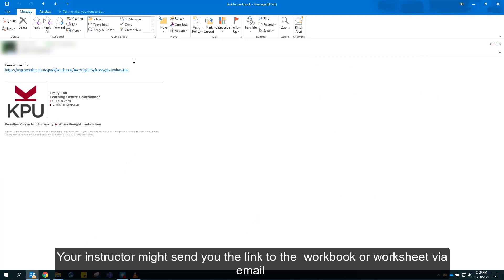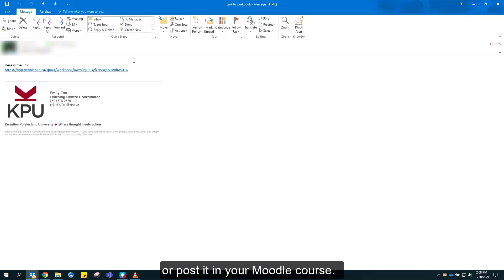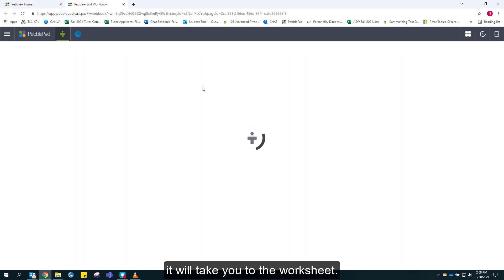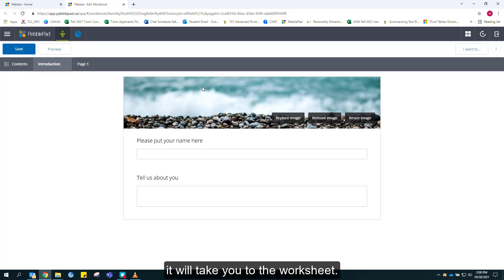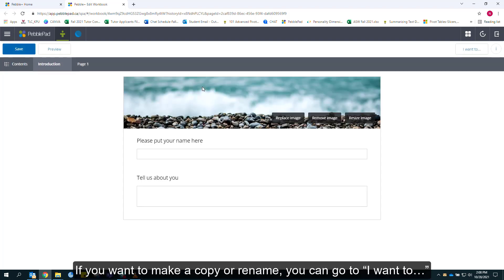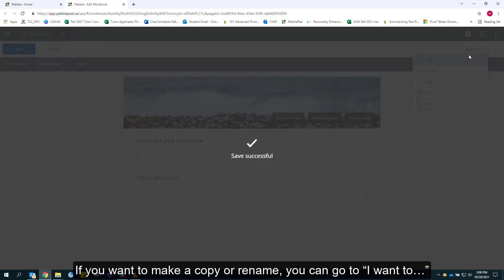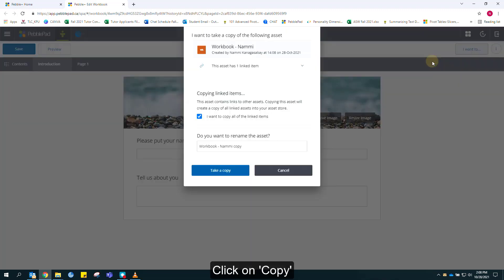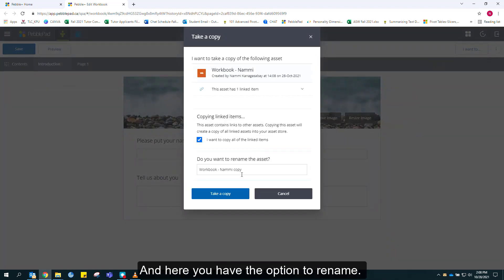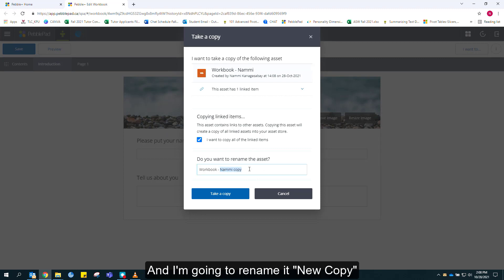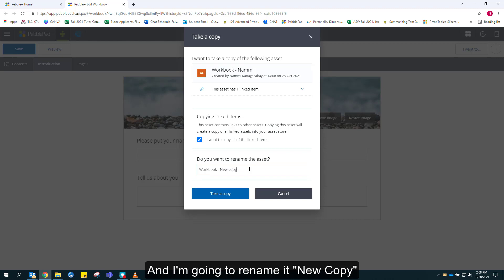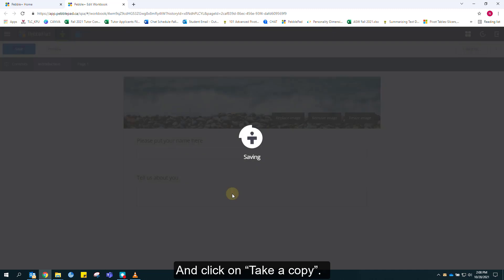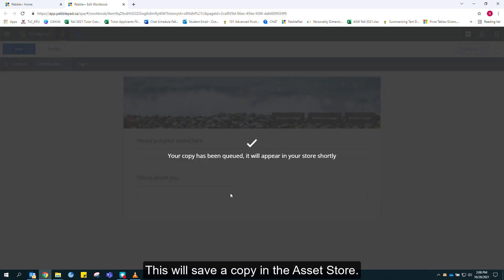Your instructor might send you the link to the workbook or worksheet via email, or post it in your Moodle course. In either instance, click on the link. That will take you to the worksheet. If you want to make a copy or rename, you can go to I want to, click on copy, and here you have the option to rename. I'm going to rename it new copy and click on take a copy. This will save a copy in the asset store.